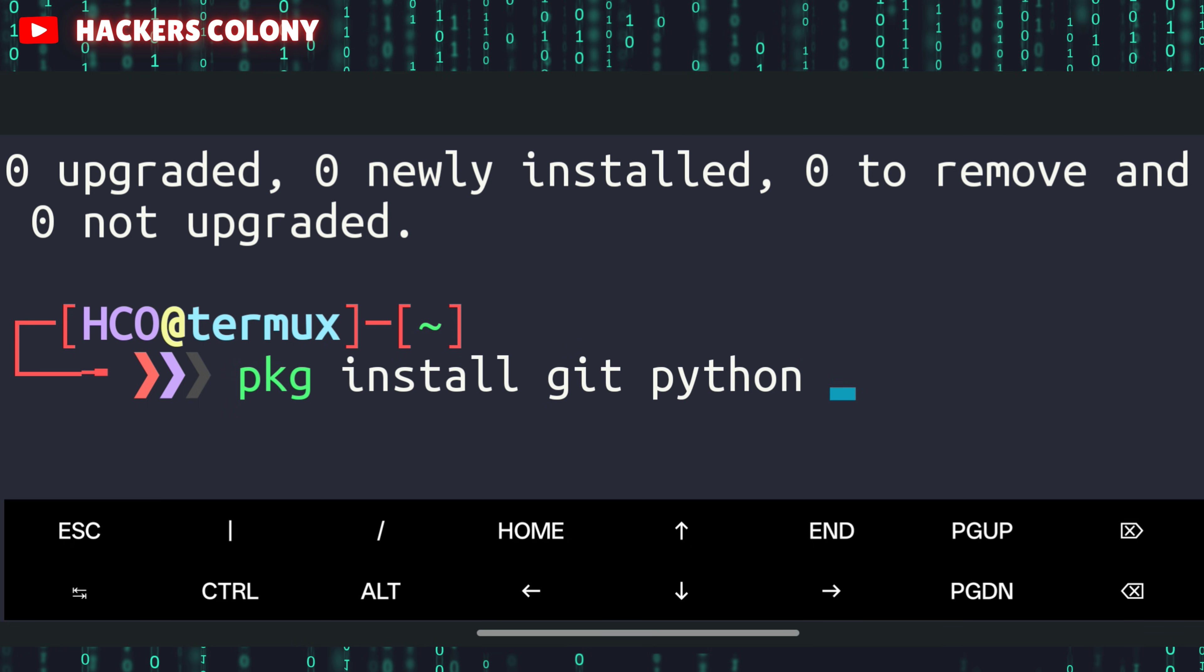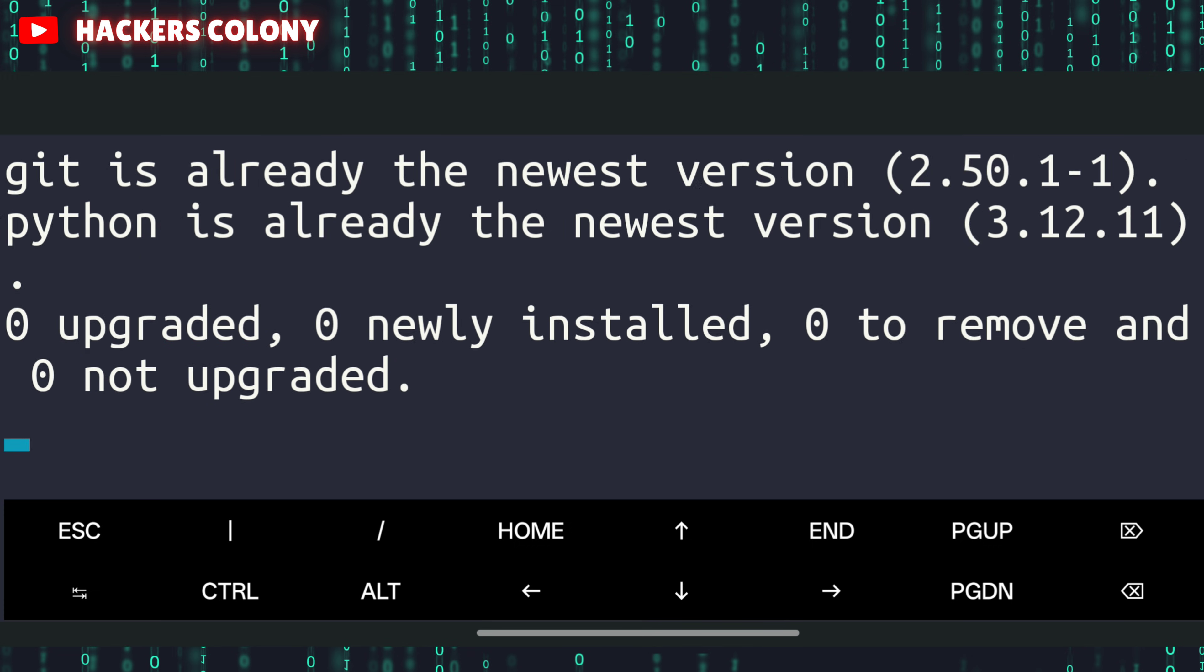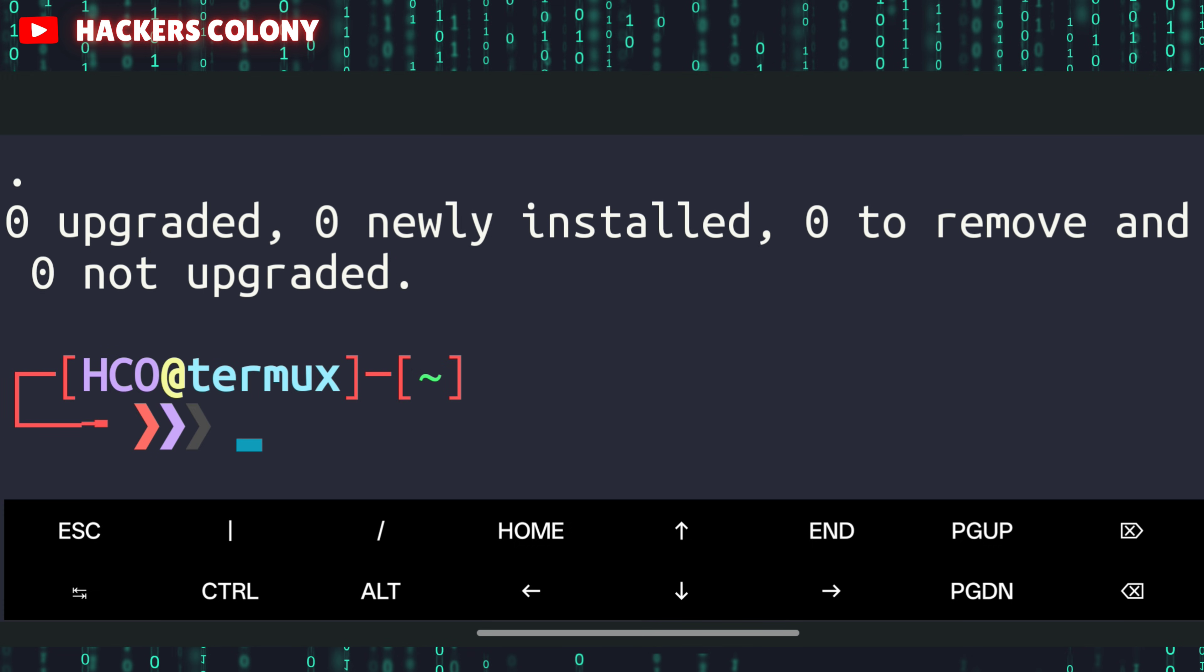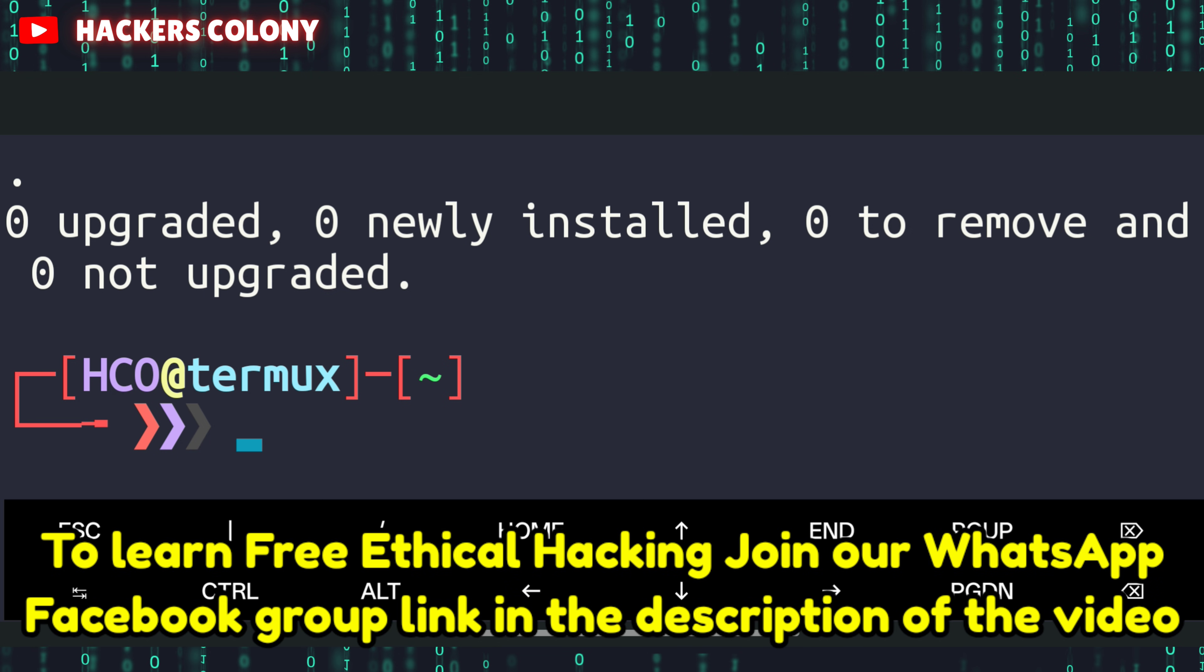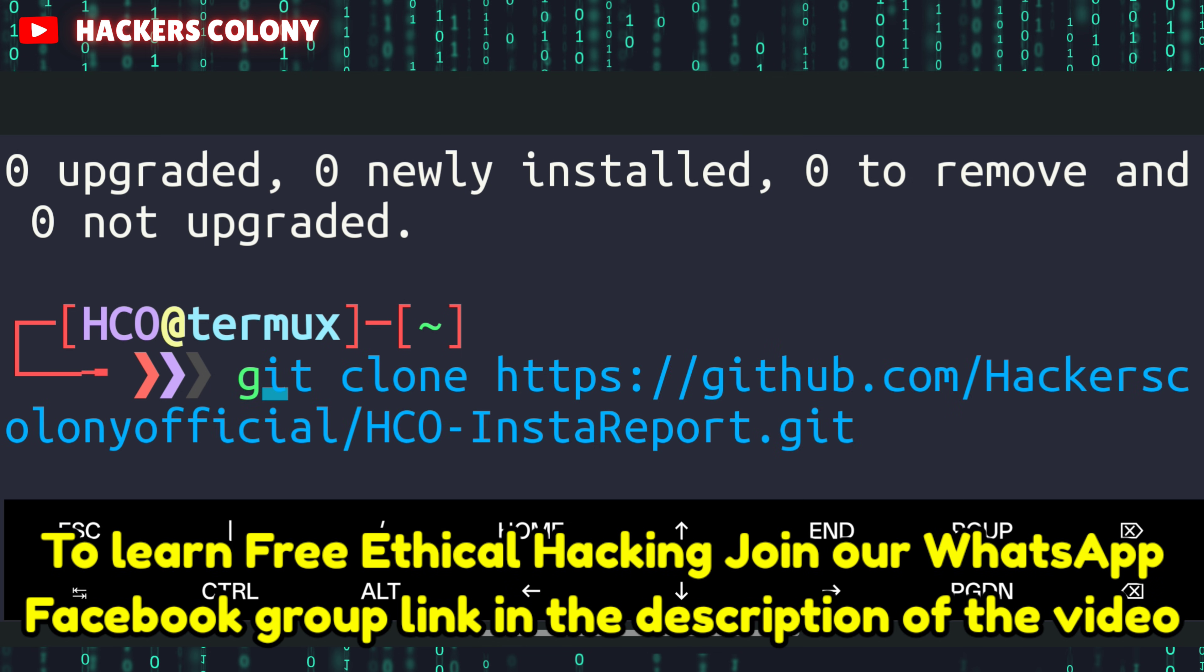Type git python, give a space, then hyphen y and hit enter. This is going to install git and python in your Termux. After that go for the next command: git clone. I have given the git clone link in the description. If you have any problem you can join our WhatsApp, Telegram, Facebook group, link is in the description where you can learn more about ethical hacking.